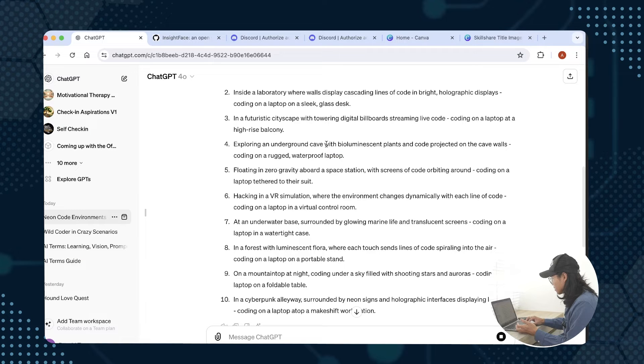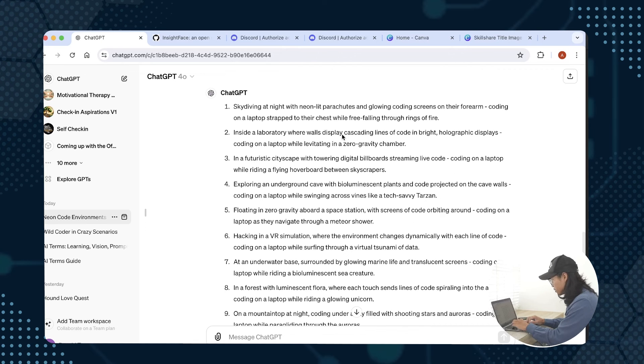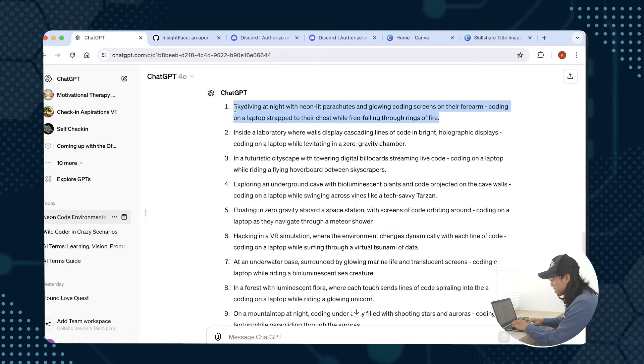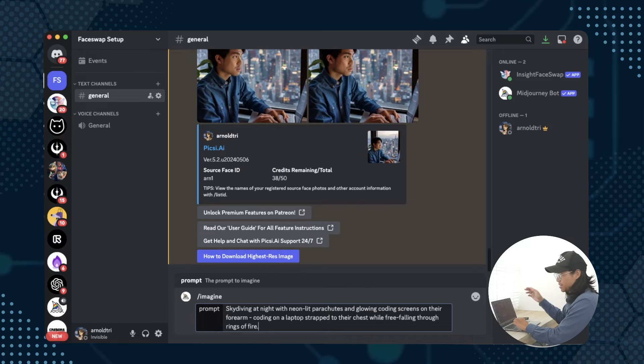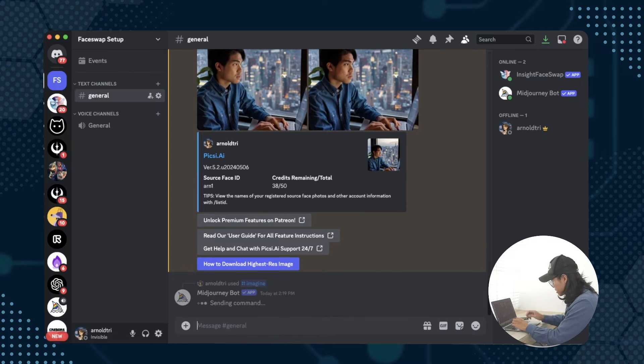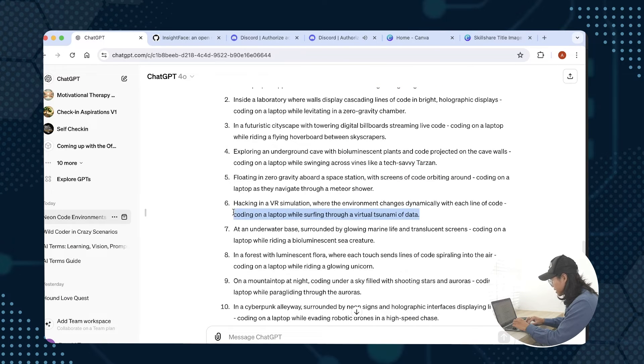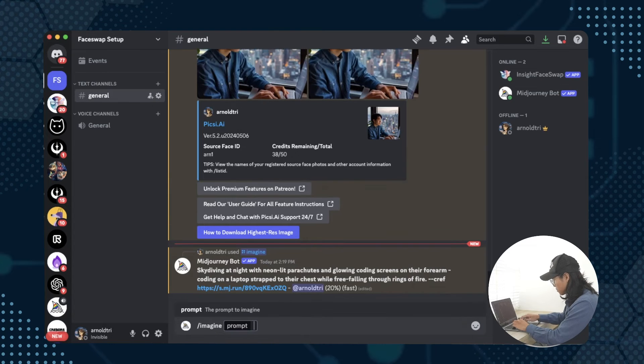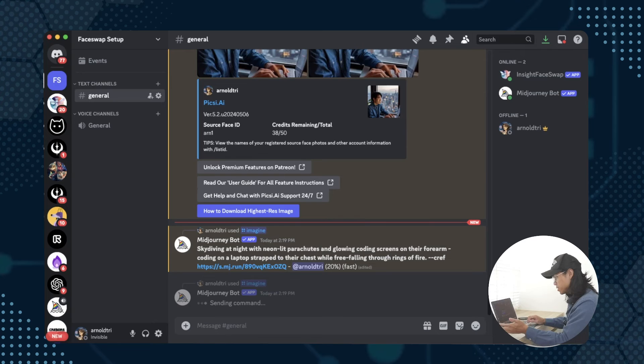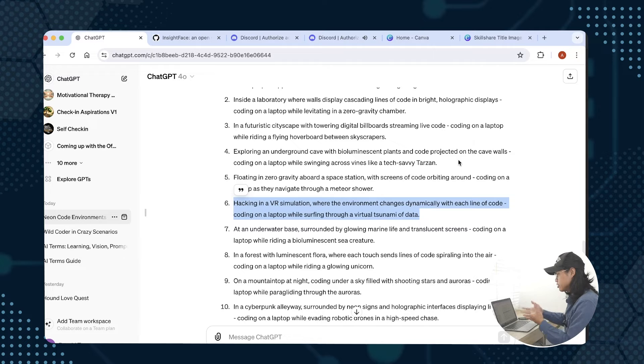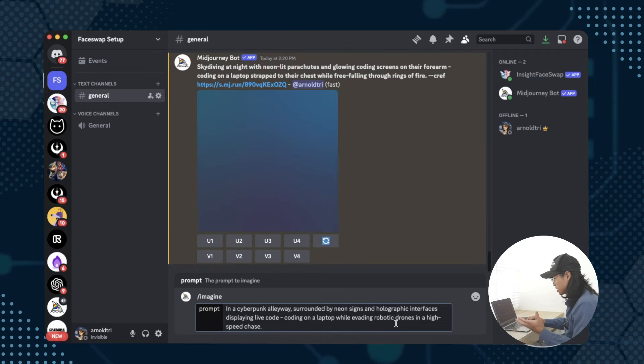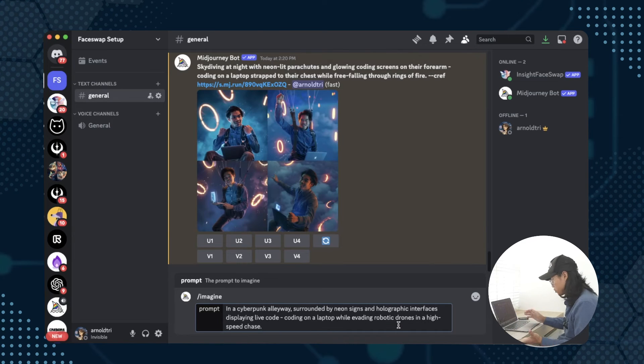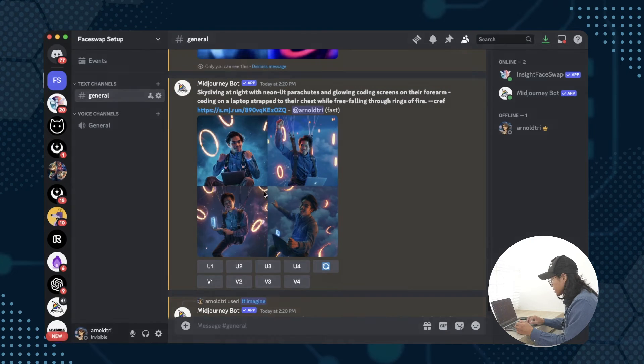For example, this is talking about being in an underground bioluminescent cave. This one skydiving at night with neon lit parachutes is pretty cool, so let's try it out. I could do slash imagine this and then the reference of the character is already referenced since we did the C ref earlier. This one is also cool, hacking in a VR simulation and a tsunami of data. I'll run that as well. I like to run a few at the same time so we can look and see at the end and choose one that we like. This one is in a cyberpunk alley surrounded by neon signs and holographic interfaces.